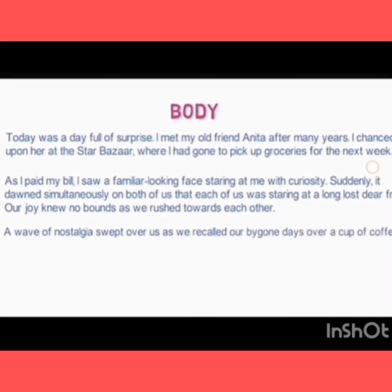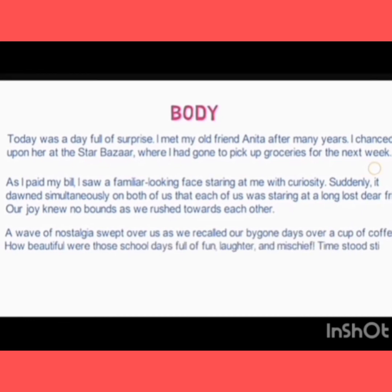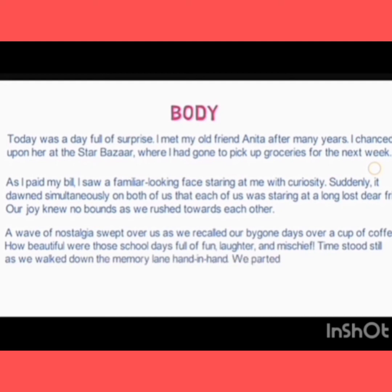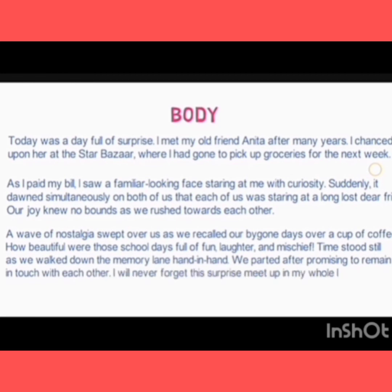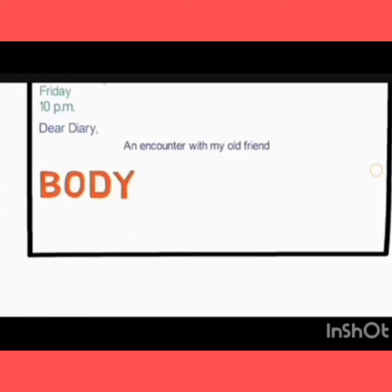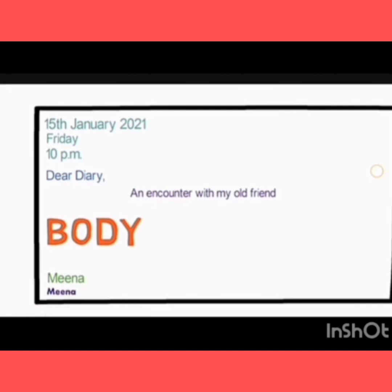'...recalled our bygone days over a cup of coffee. How beautiful were those school days, full of fun, laughter, and mischief! Time stood still as we walked down memory lane, hand in hand. We parted after promising to remain in touch with each other. I will never forget this surprise meet-up my whole life.' Then you write 'Meena' and the signature.